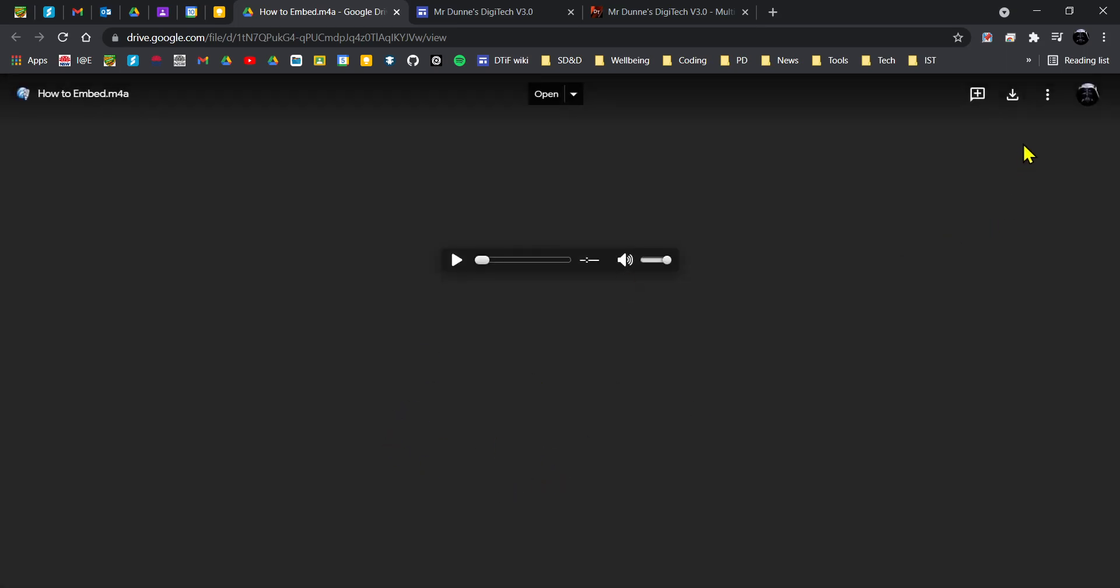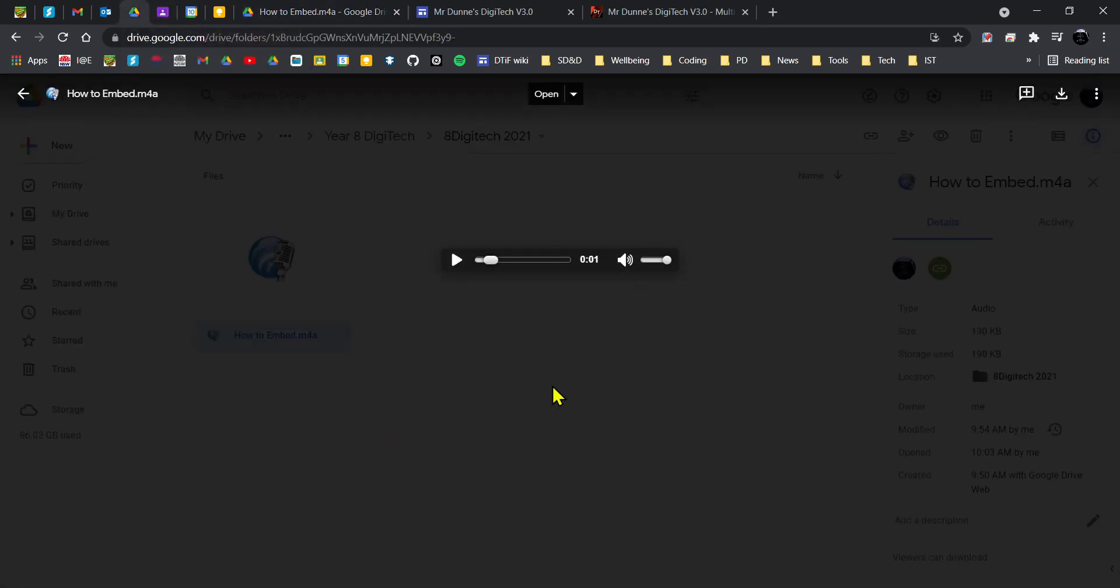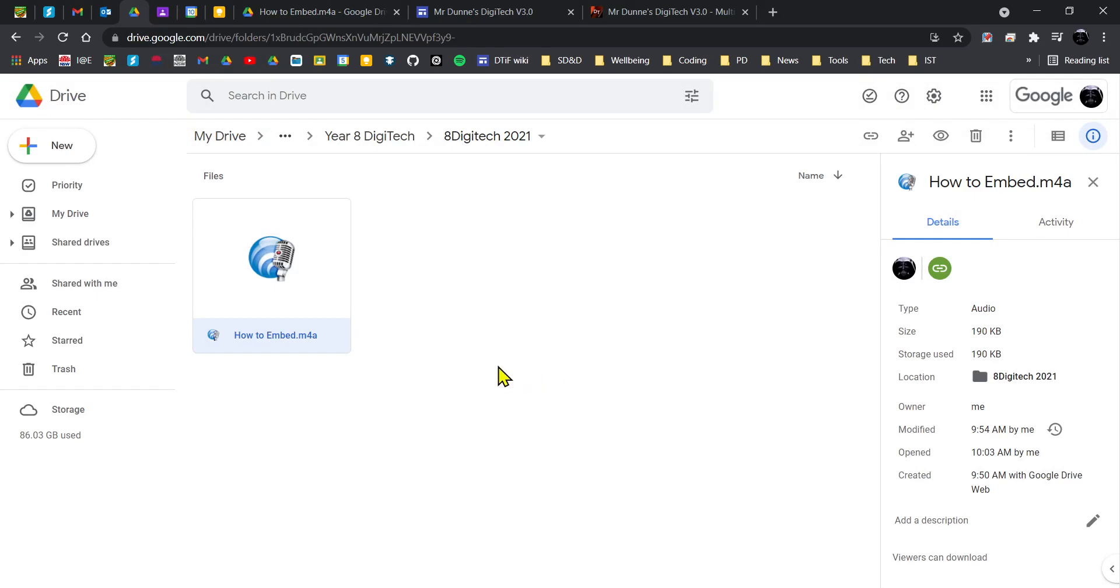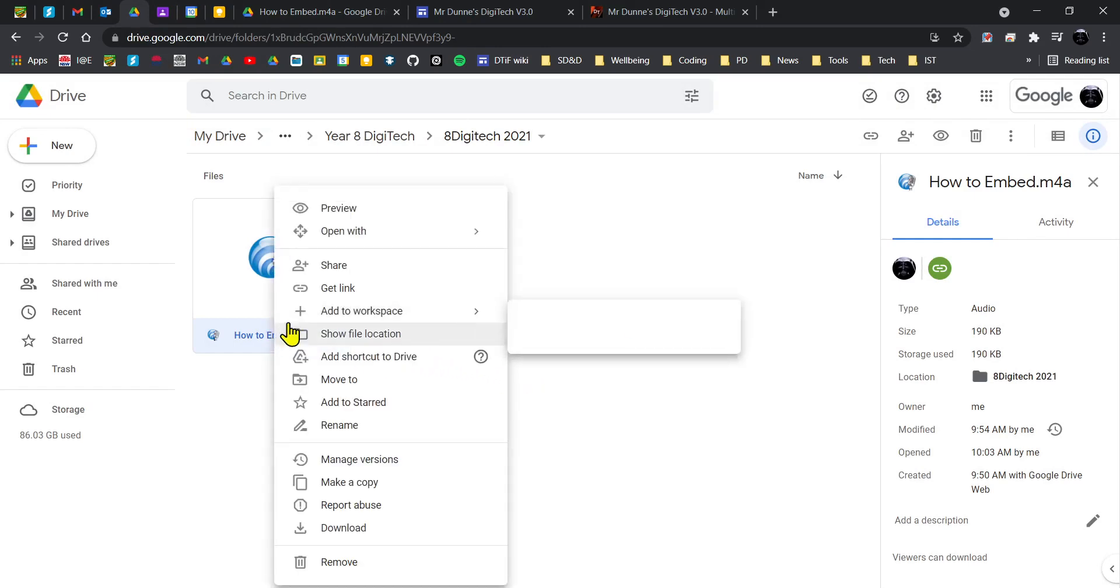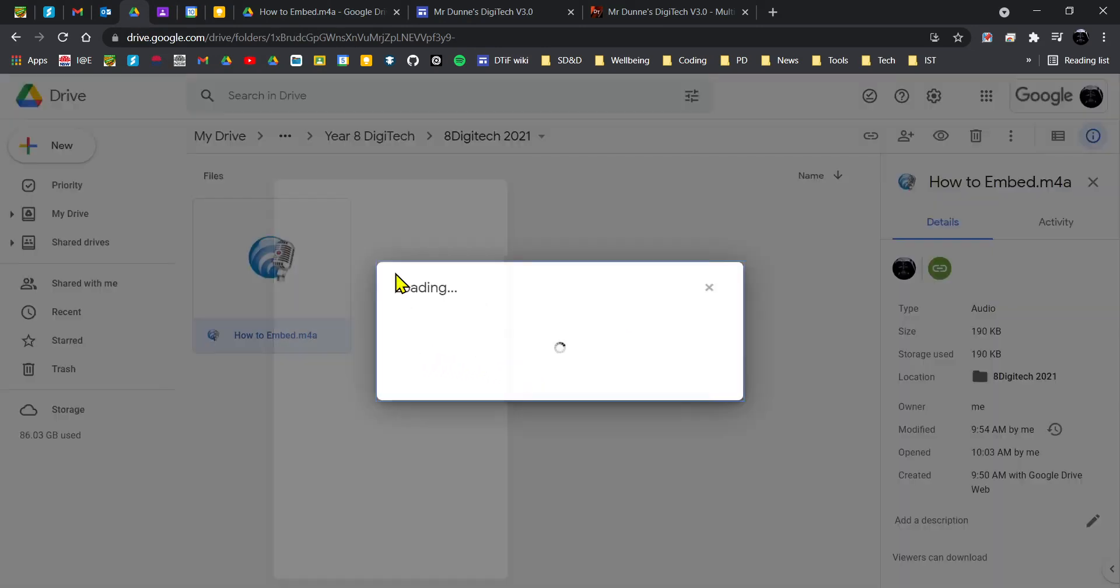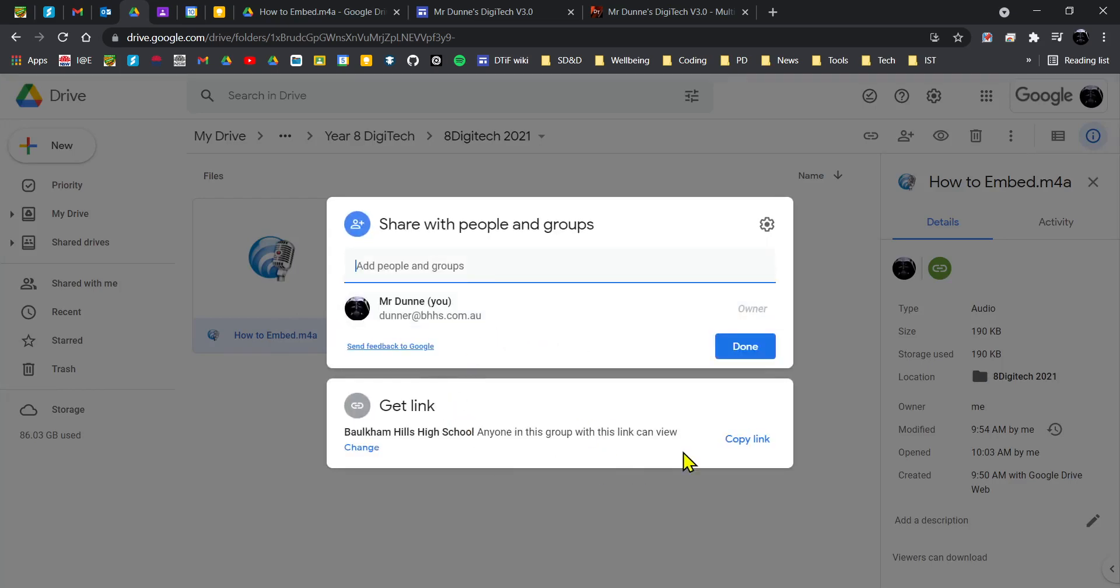It does give you that warning there to make sure that people who are shared with you can see it. So if you right-click on it and go to share, make sure that you have got it shared with people in Borkham Hills High School. That's how I'm going to be able to hear it.